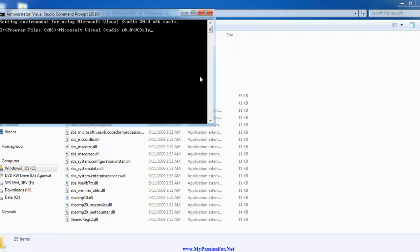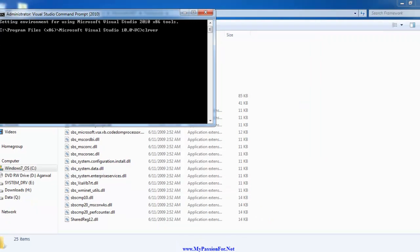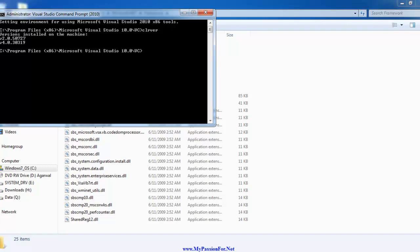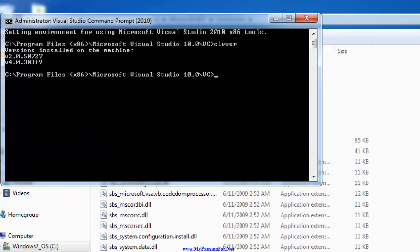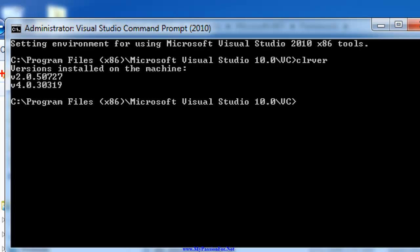In this command prompt window, I type a command called CLRver, which means CLR version. Once you have typed that command, you need to press Enter, and after pressing Enter you will observe that there are two CLR versions listed over here.